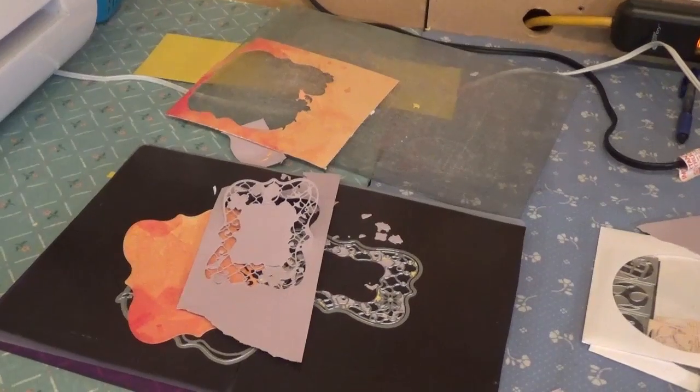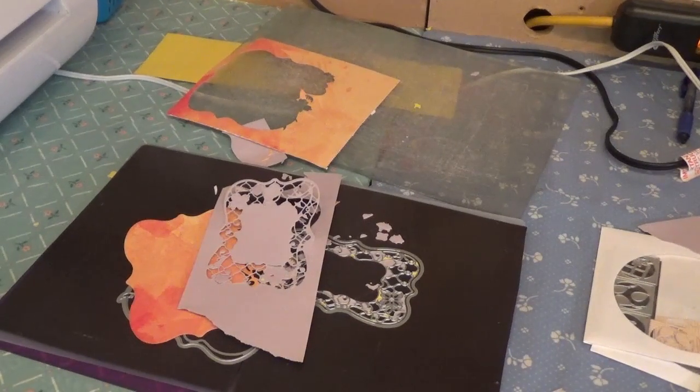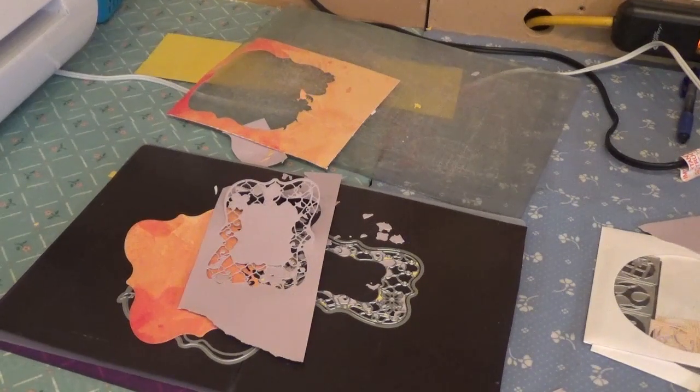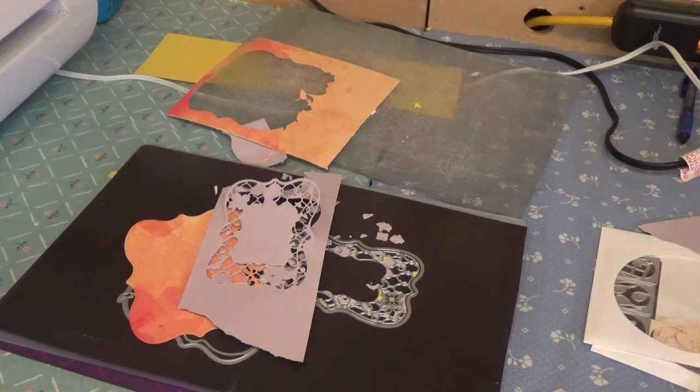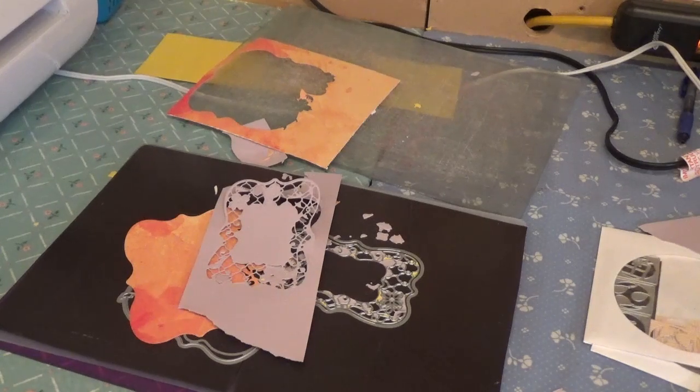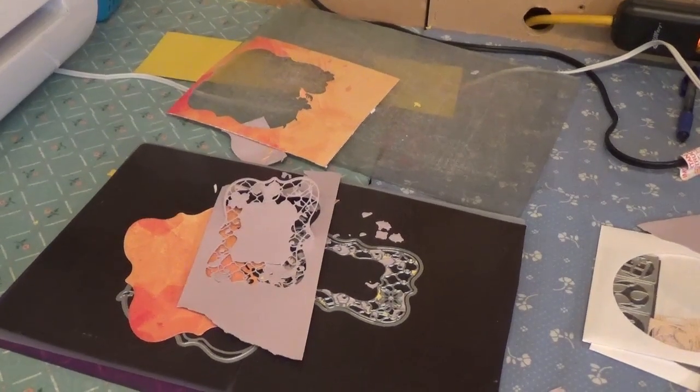Probably took me forever, but there it is. That's how I cut out my dies. So thanks everybody for watching. Bye bye.